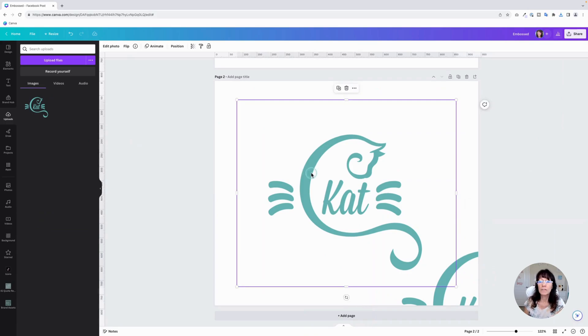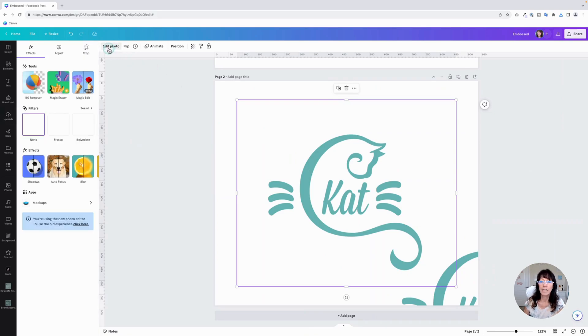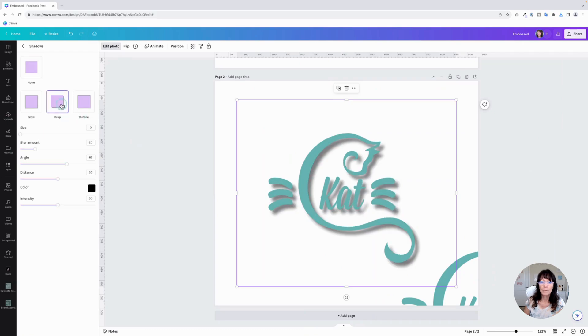So this method is a little bit different. We're going to have to use the photo drop shadow effect. It has a couple of different controls. So click on edit photo. And we're going to go to shadows. And this time, we're going to click on drop shadow.